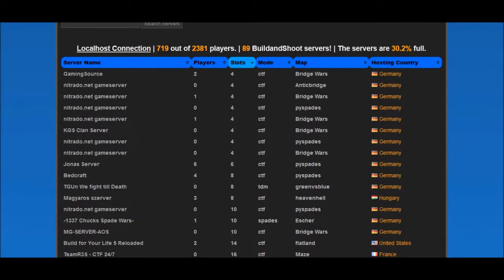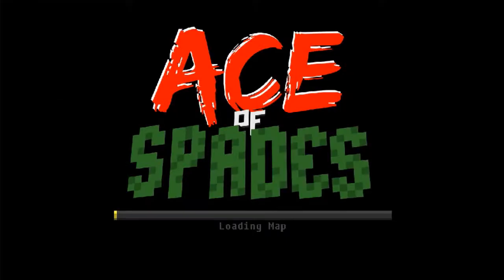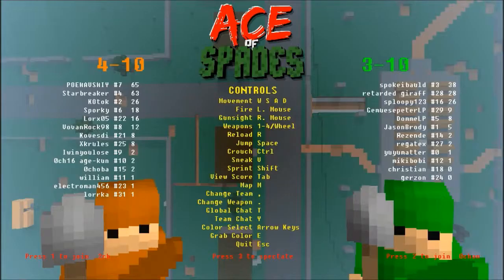A little box will pop up asking for your permission to open the link, and just click yes. Voila, you have connected to a server. Have fun killing people and eating grenades.